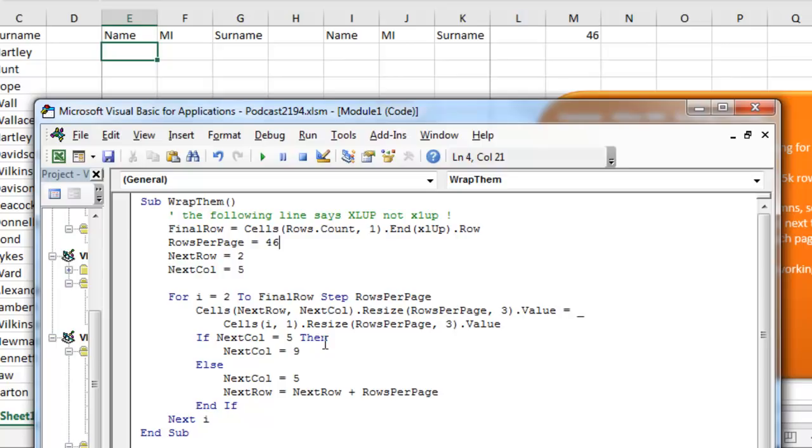But, if we're not at next column equals 5, that means we're at next column equals 9, then we're going to reset the next group back to column E, and the next row is going to be equal to whatever the previous row was, plus 46, and then next I.